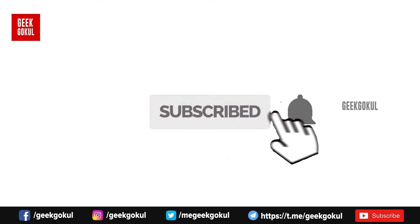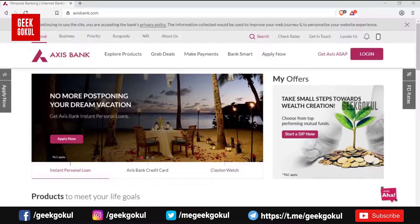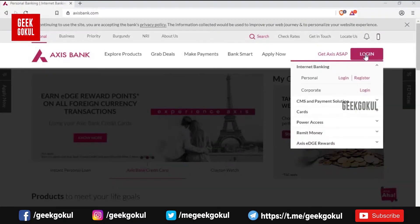Please click the subscribe button and click the bell icon. Click the login button.